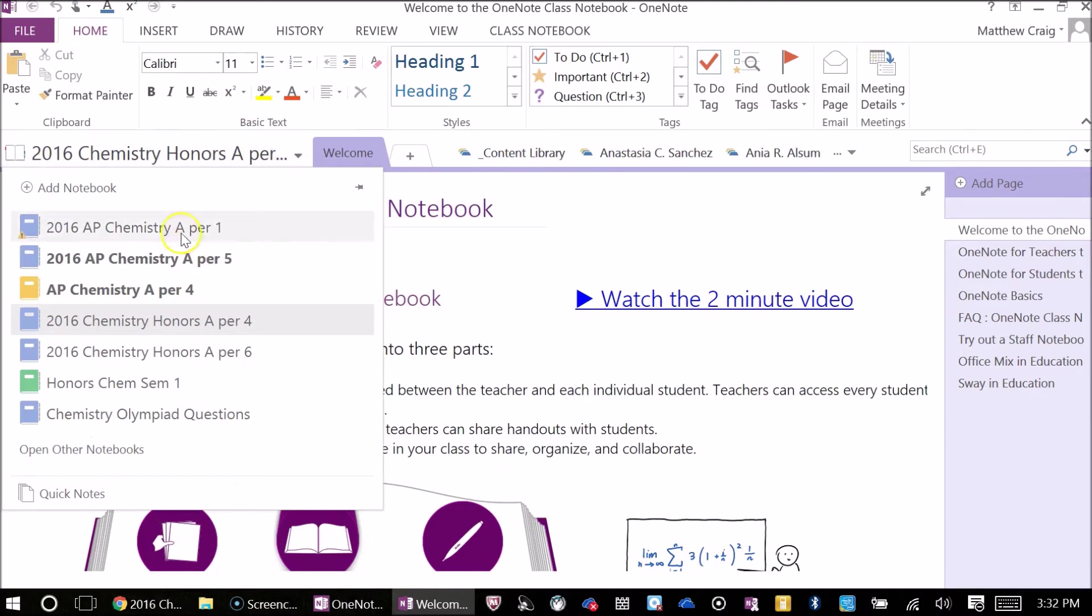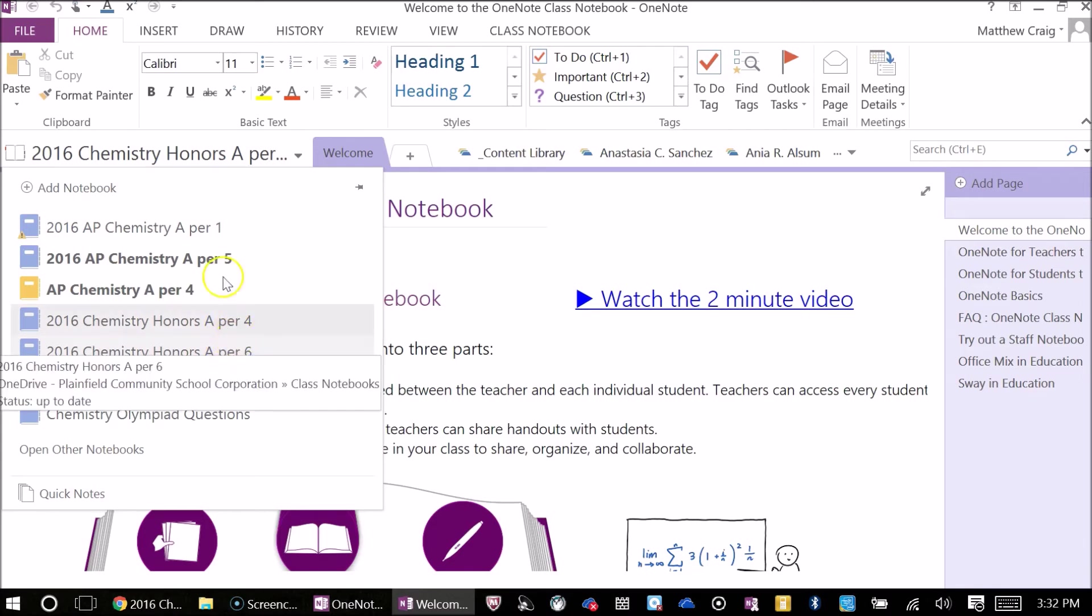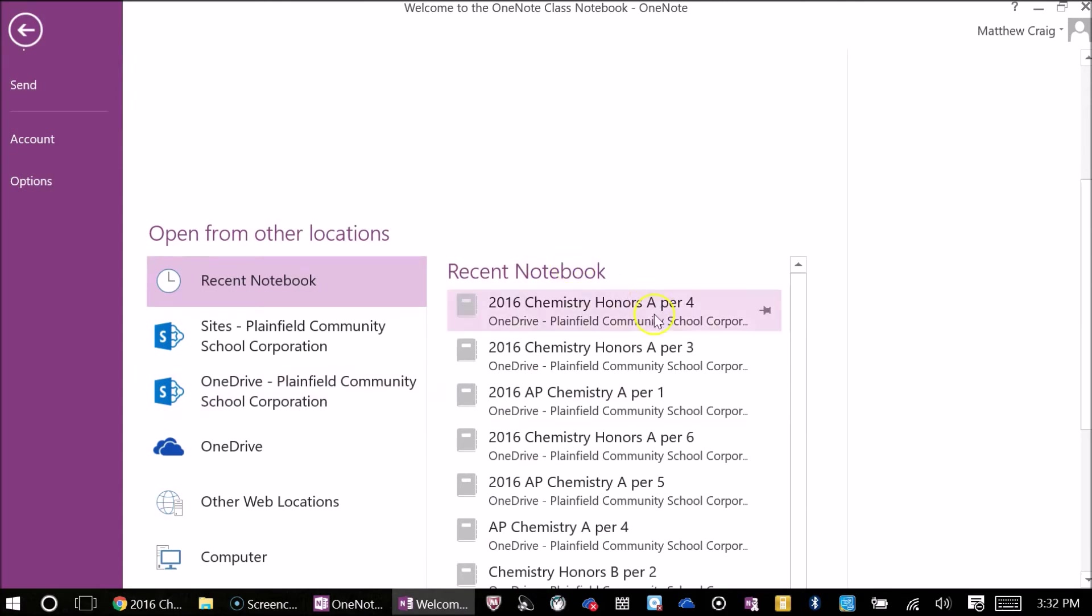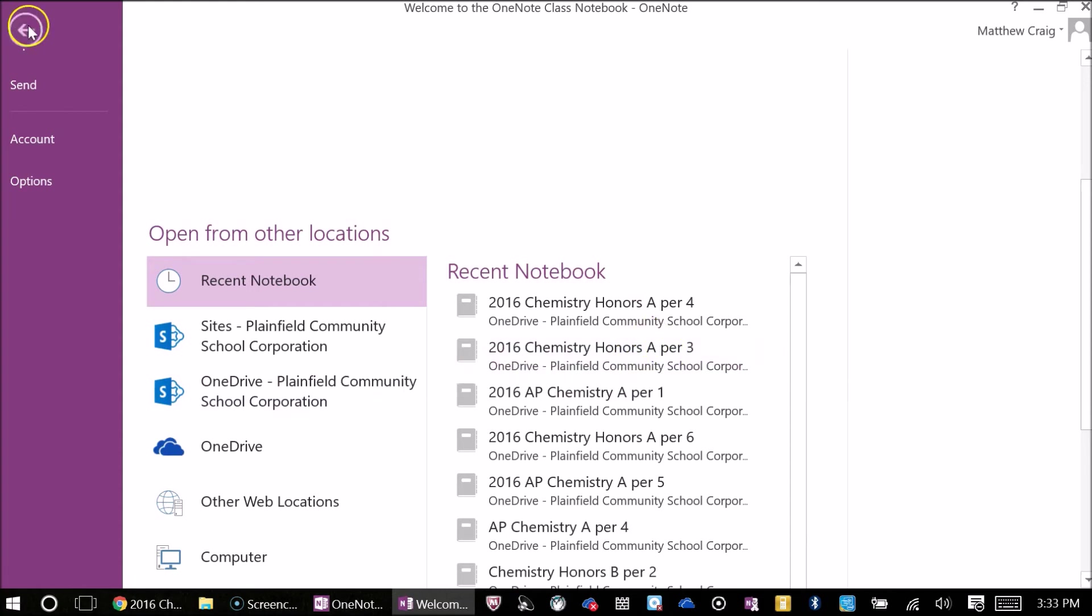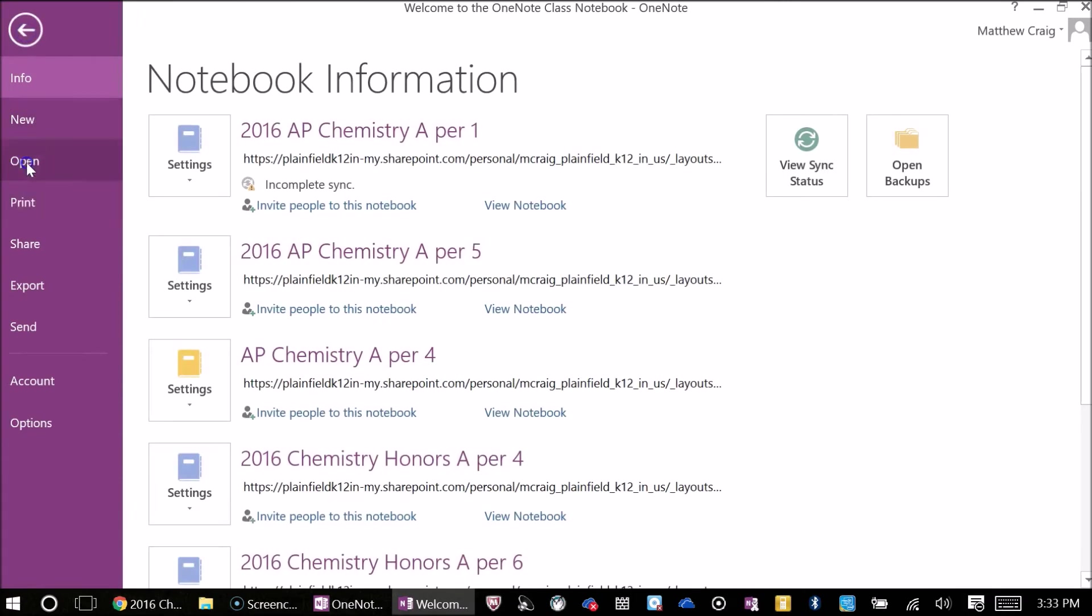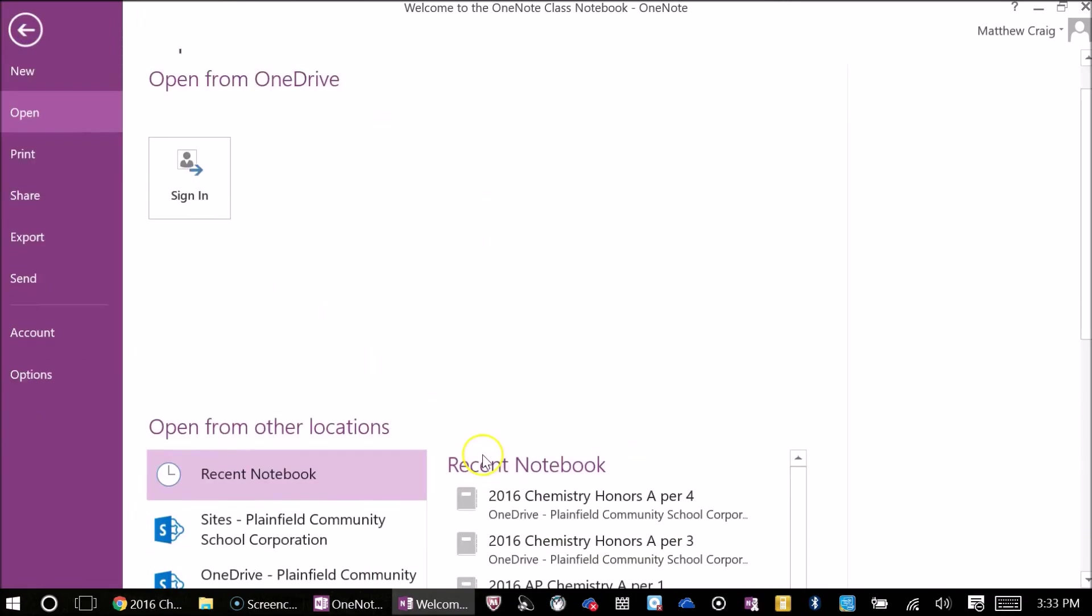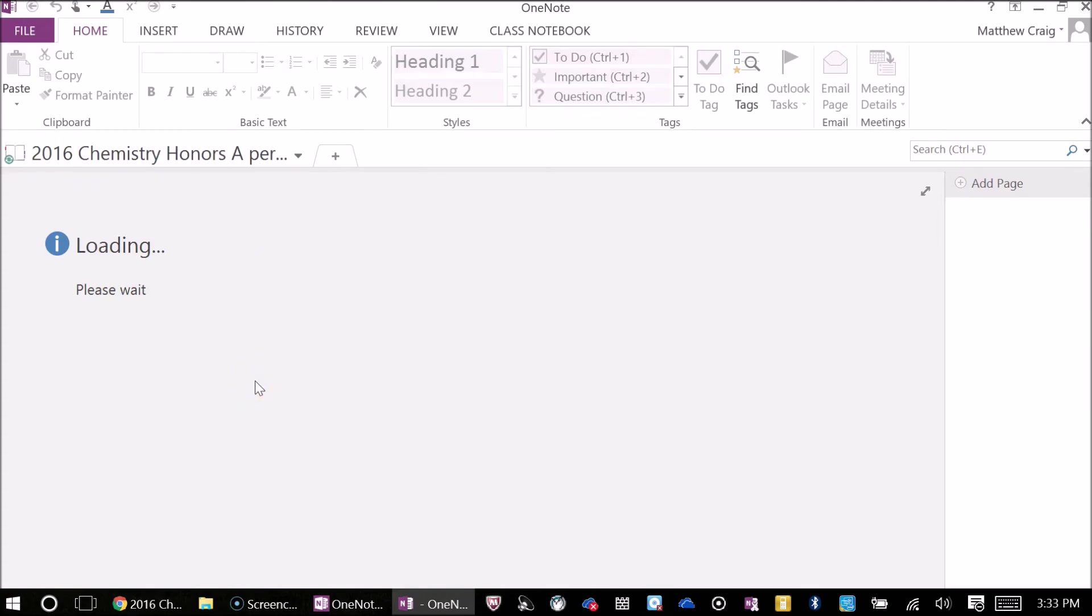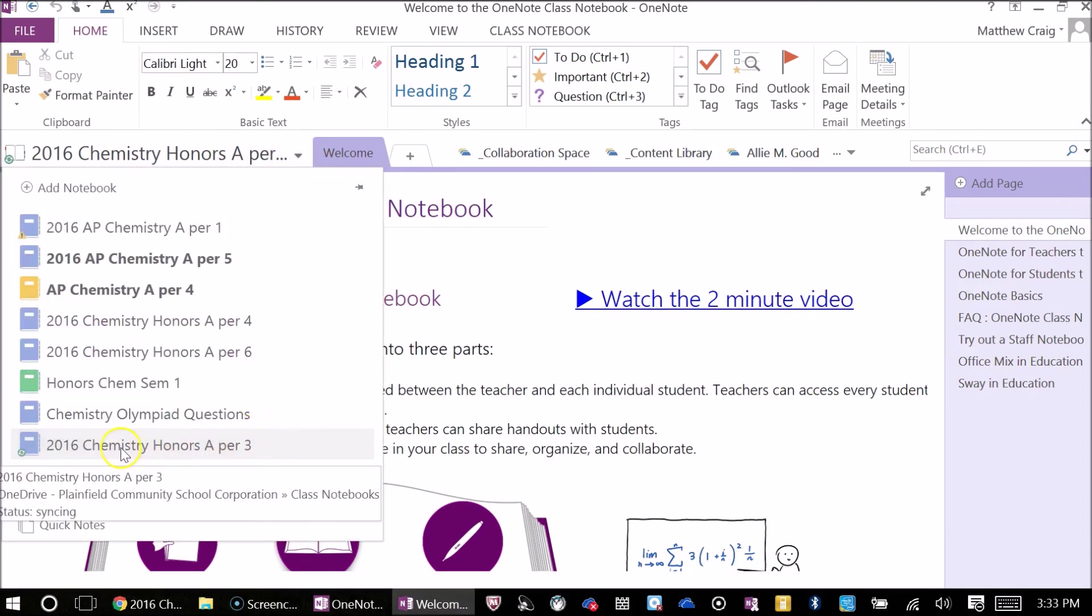If you don't see it, like here I'm looking for 2016 Chemistry Honors A Period 3. I don't see that. So, what I want to do is go to File, and then Open, and then I want to go to Recent Notebook. I just synced it, but the 2013 can't find it. So, we click on it. Let me go back. You go to File, Open. Look over down here. You may have to scroll down a little bit to where it says Recent Notebook. Click on it, and then it will take a little bit of time to load up, not as long as the first time. That didn't take very long at all.